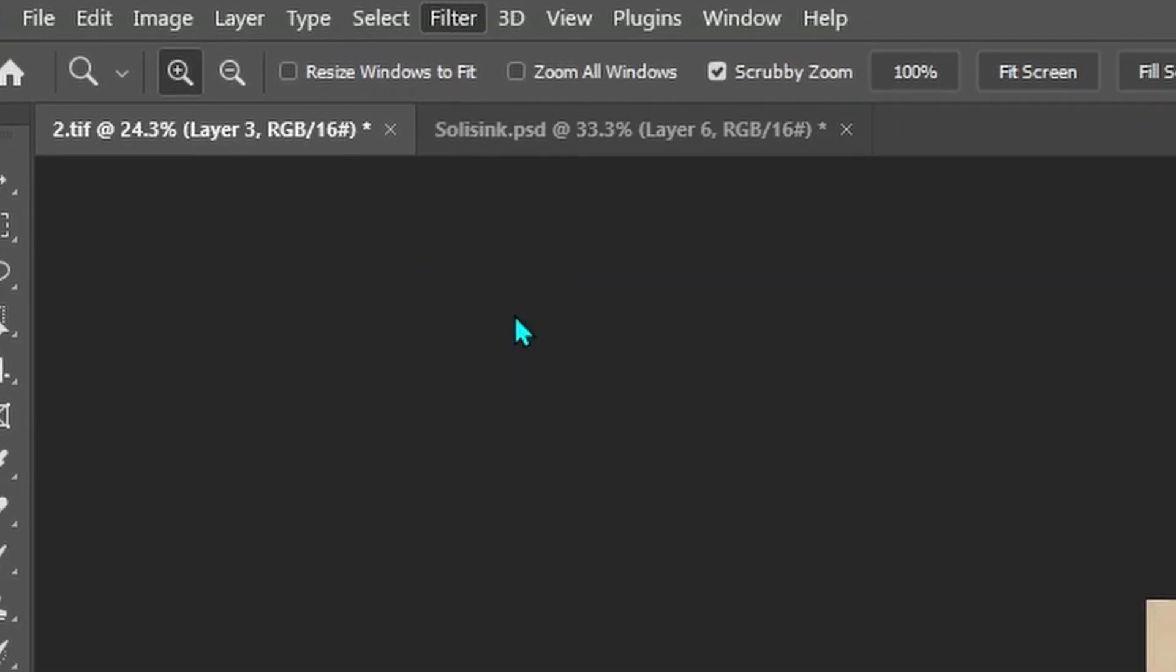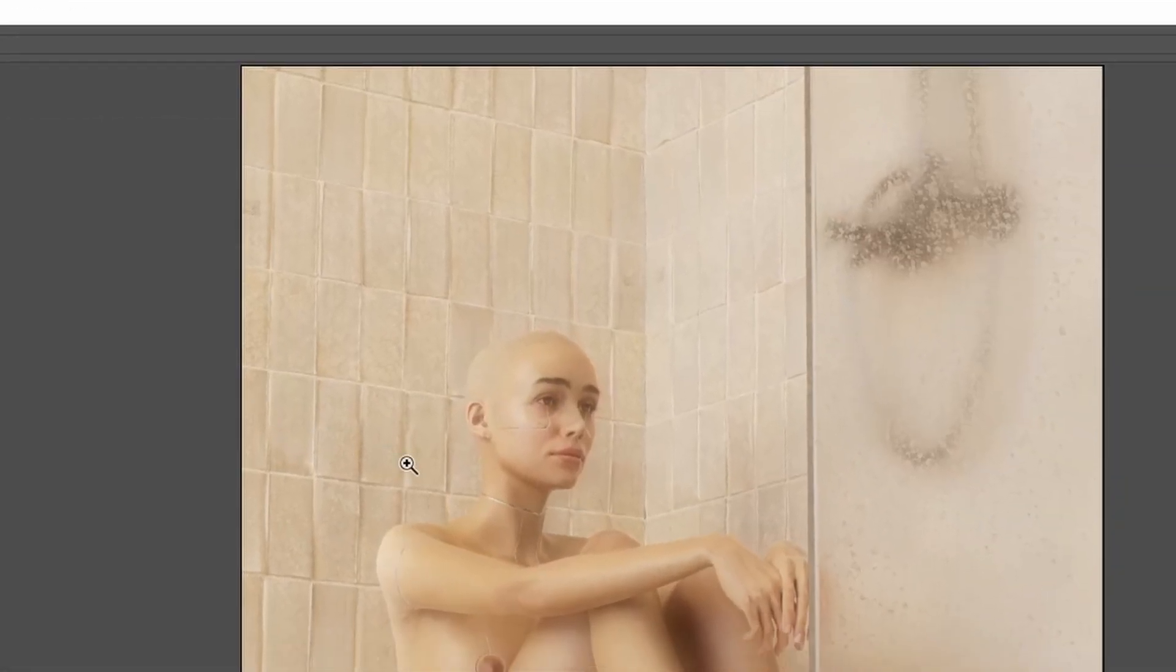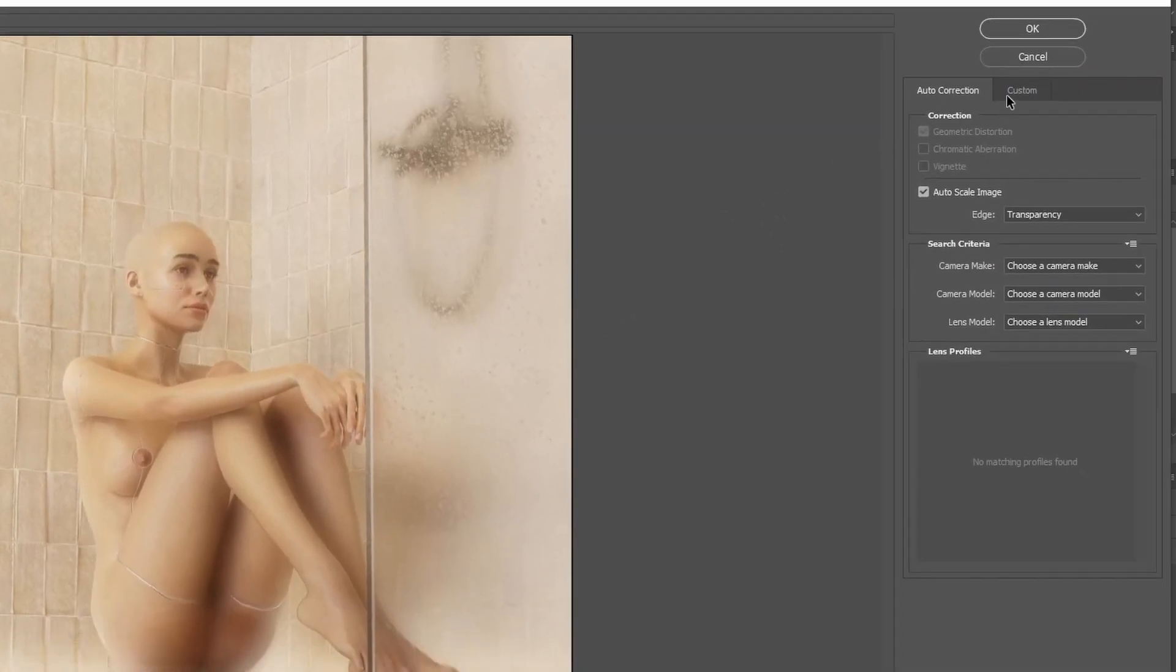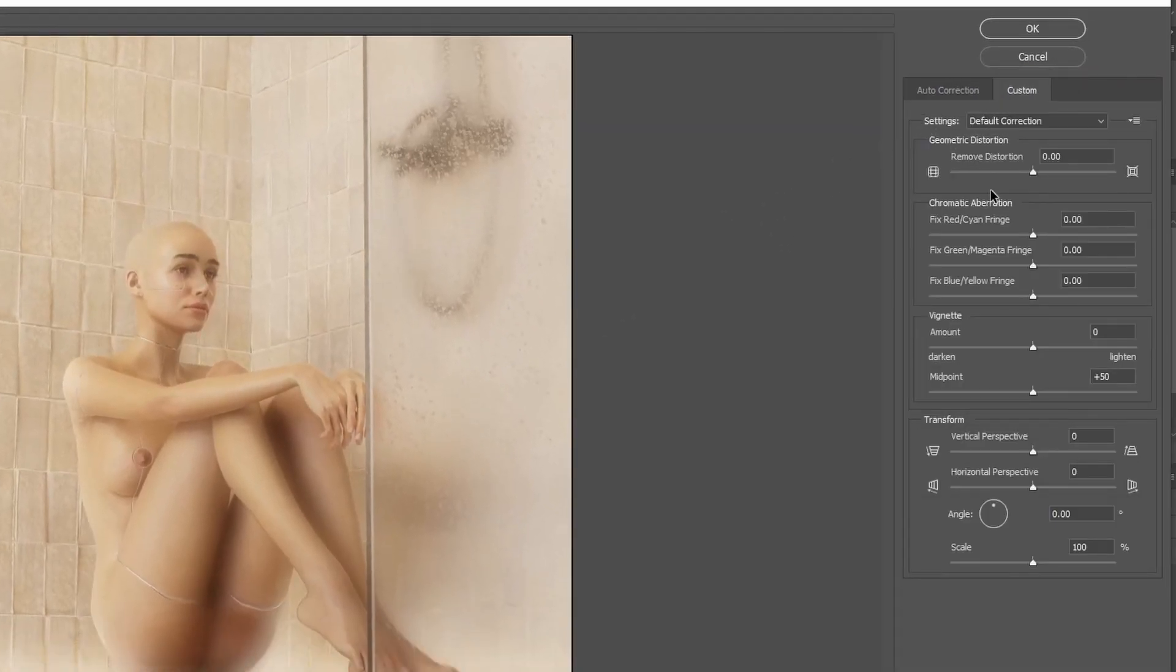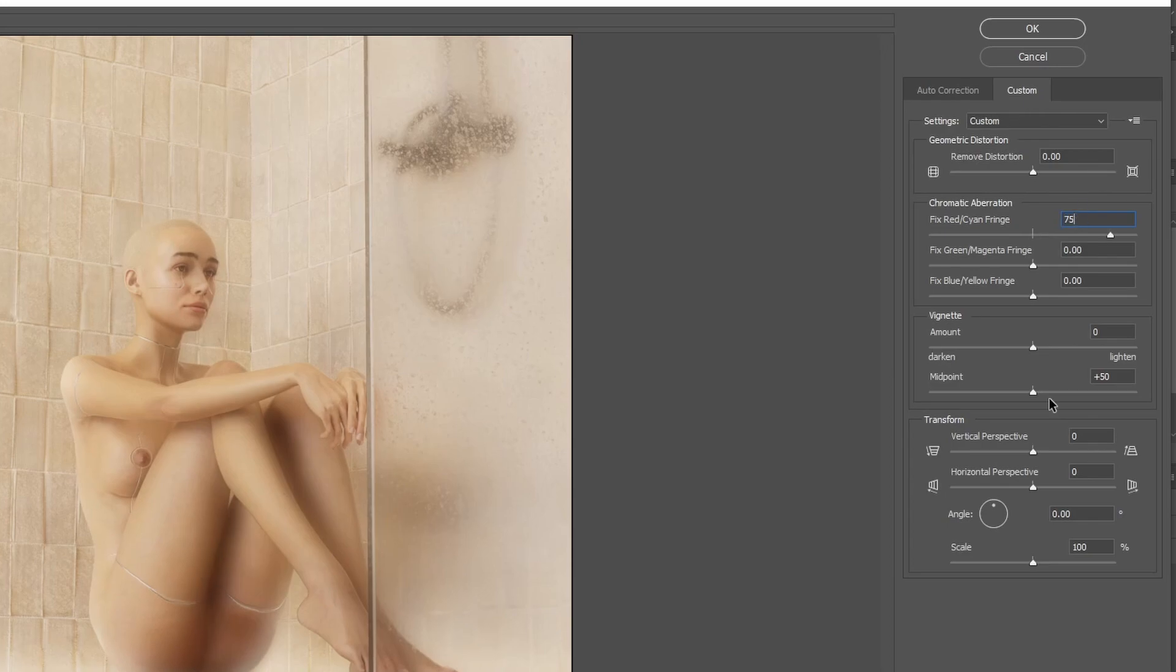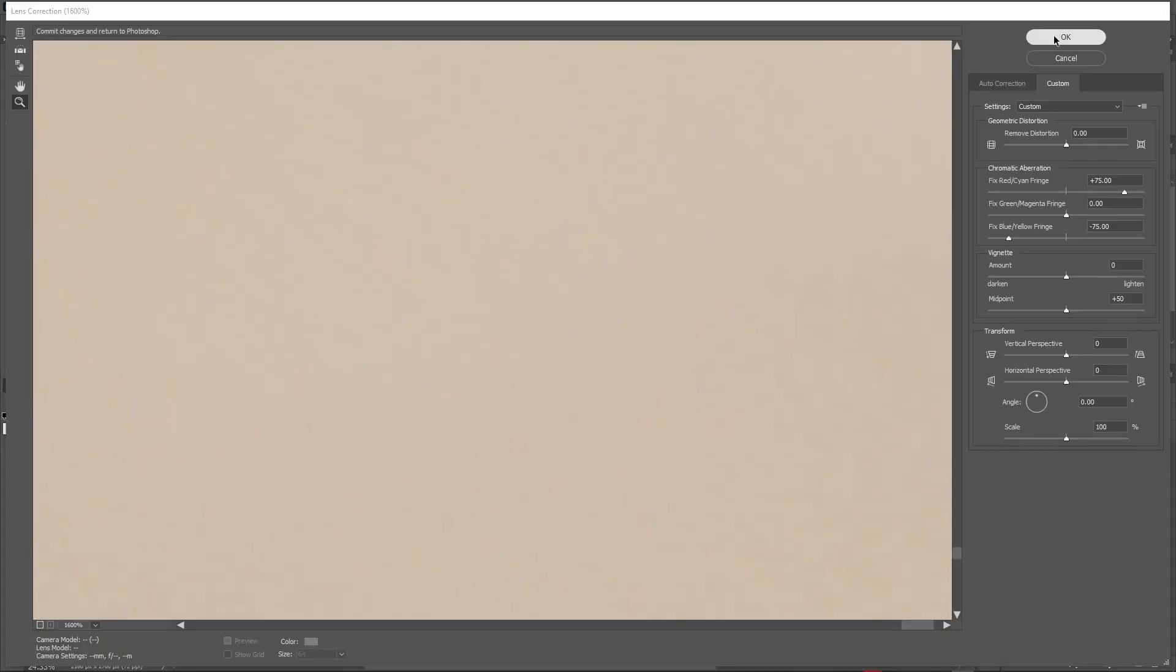After you see this window pop up, go in the custom tab and set one of these sliders to 75 and the other one to minus 75. Now if I press OK,